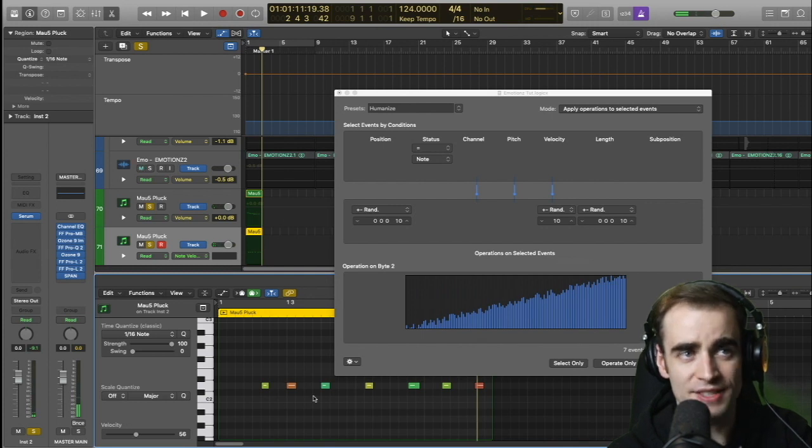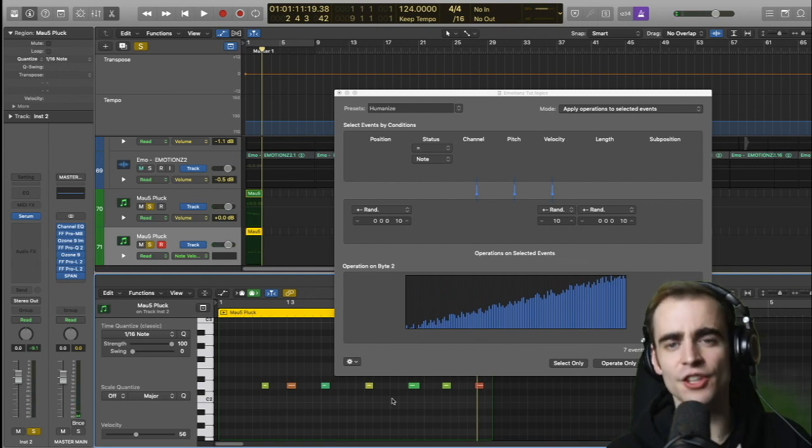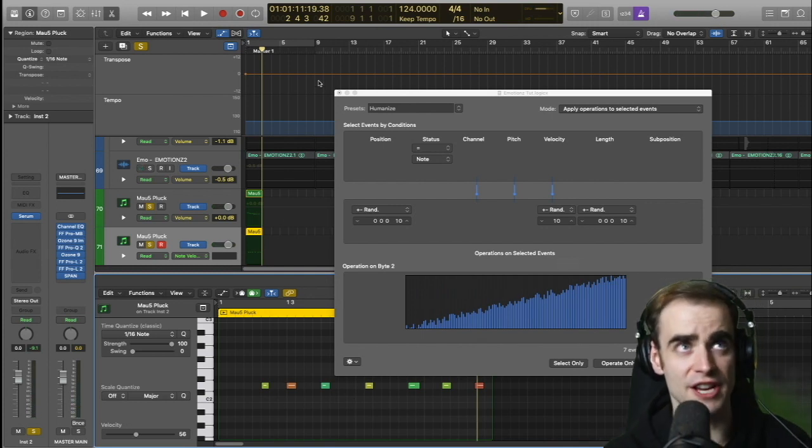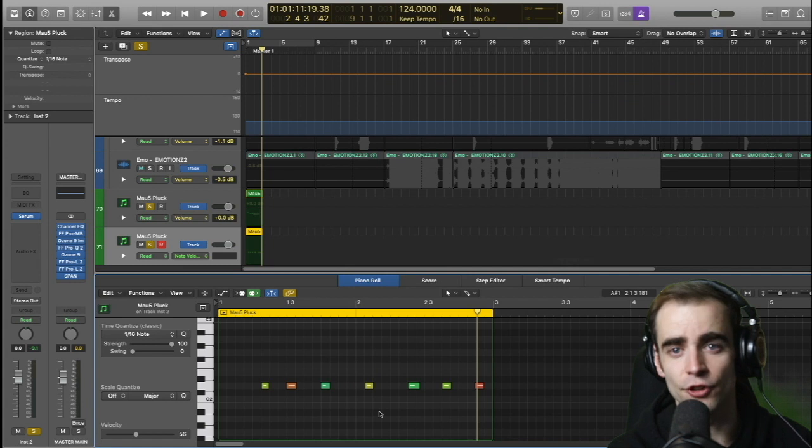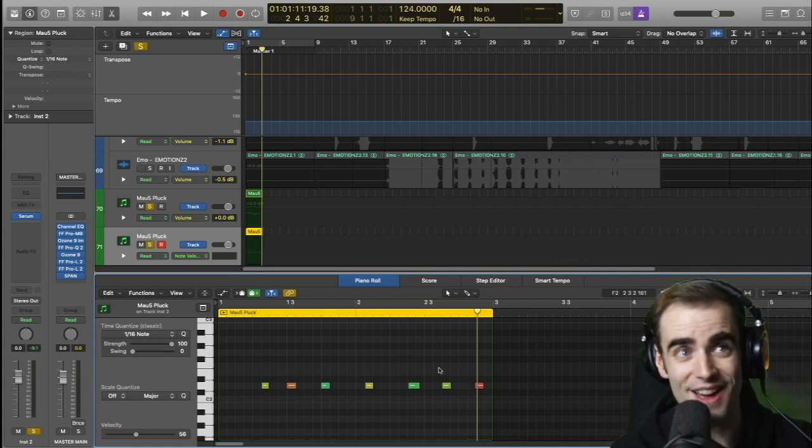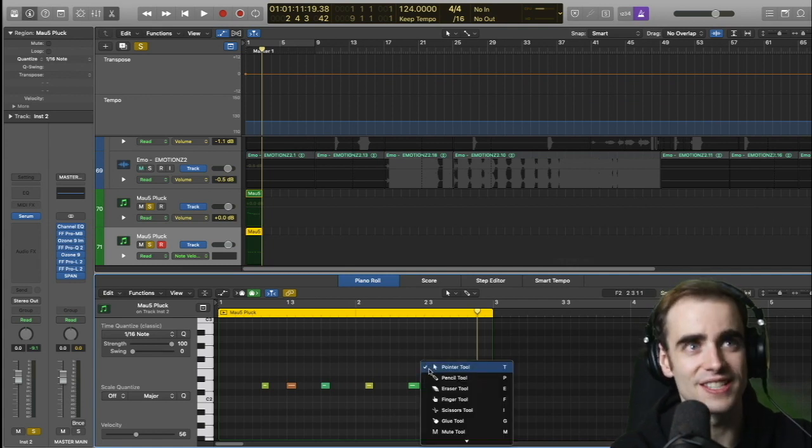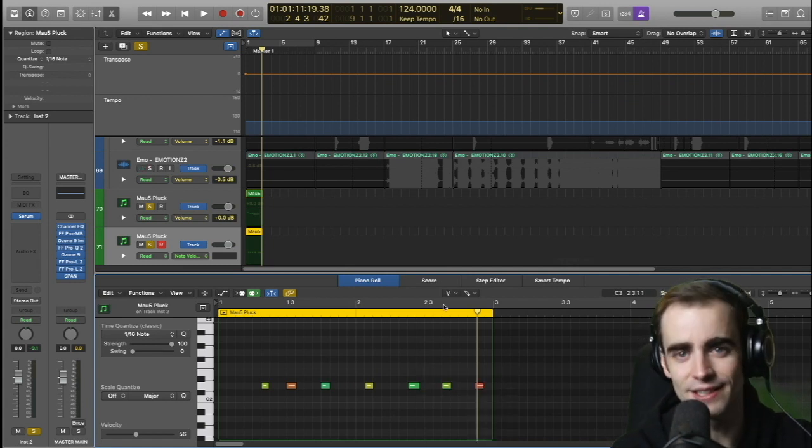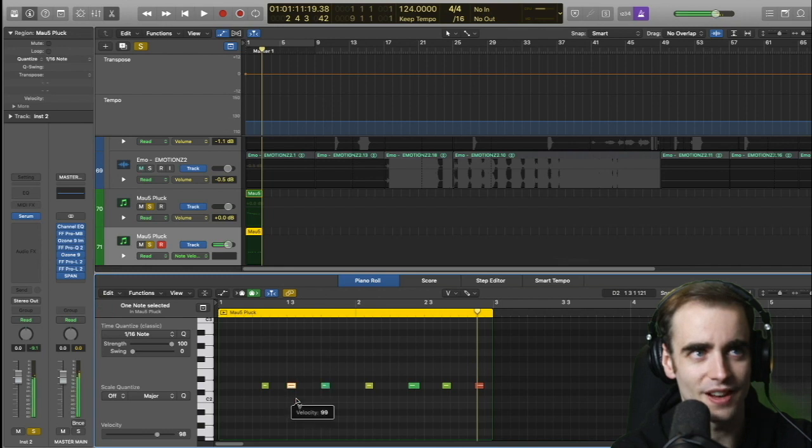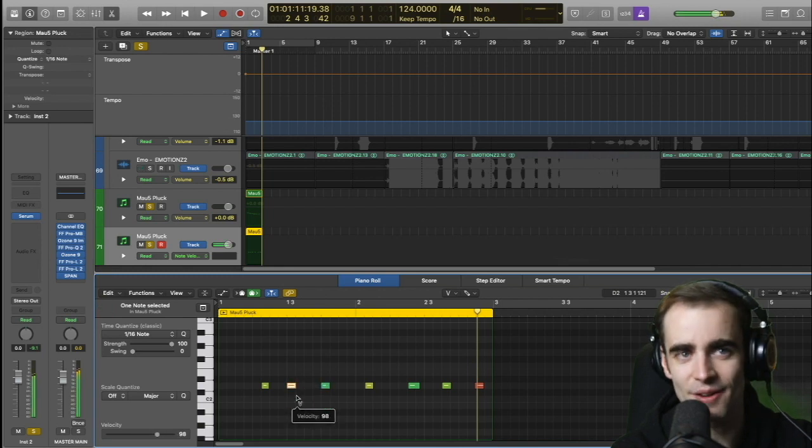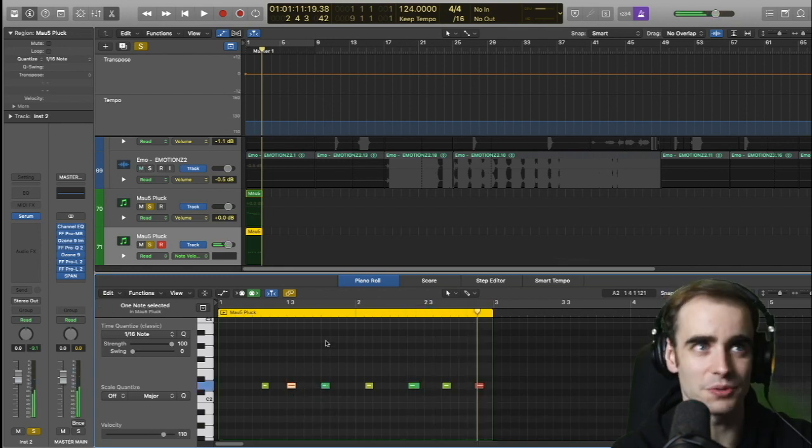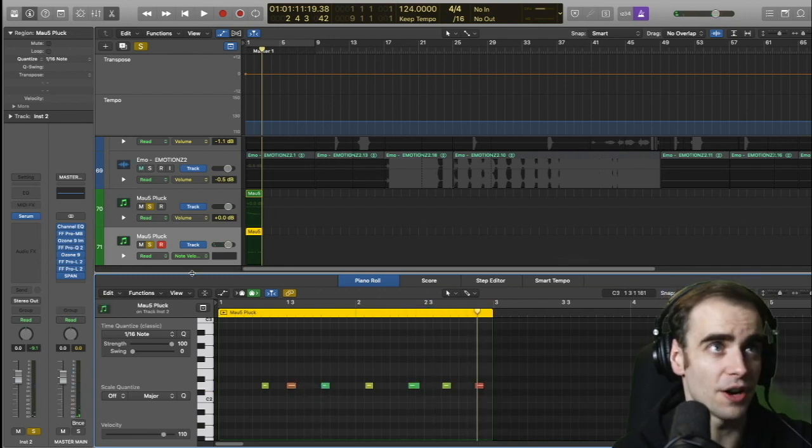Instead of it being all the same color, the variation in color indicates a variation in velocity. You can also change that very easily with TV, velocity tool, up and down, higher or lower. Very easy. TT switching back. Very helpful.